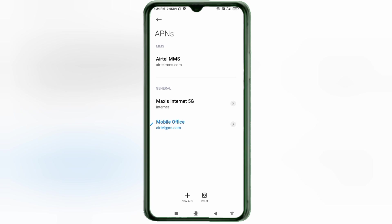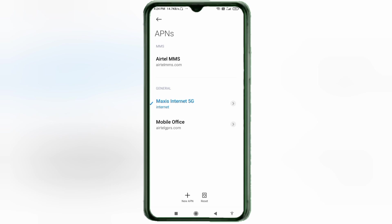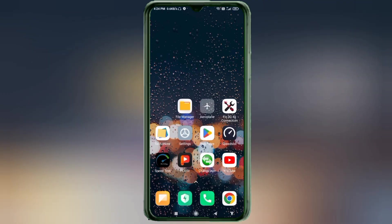Click the return home button. Select any one of these options: Option 1 — turn airplane mode on, wait 5 seconds, then turn airplane mode off. Option 2 — restart the phone to apply the settings.